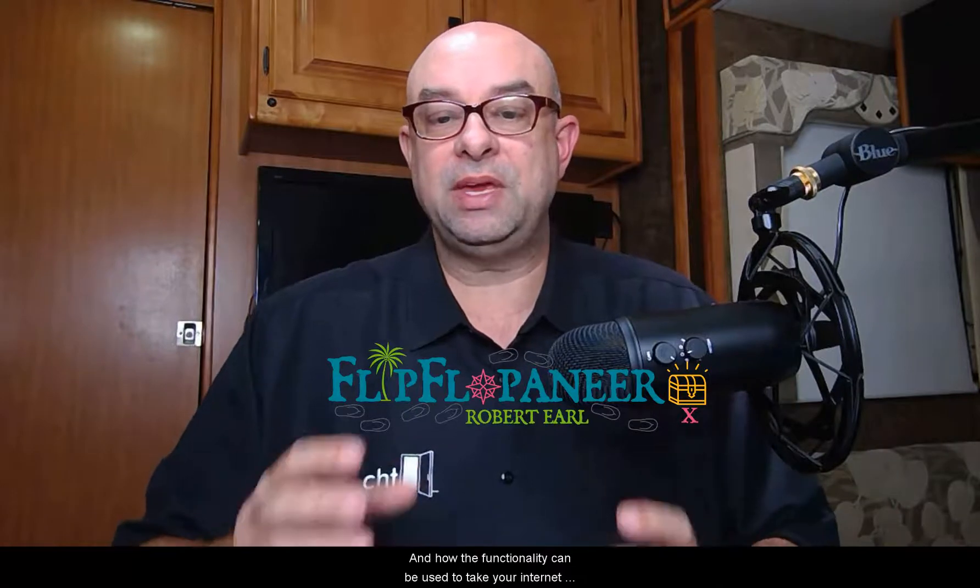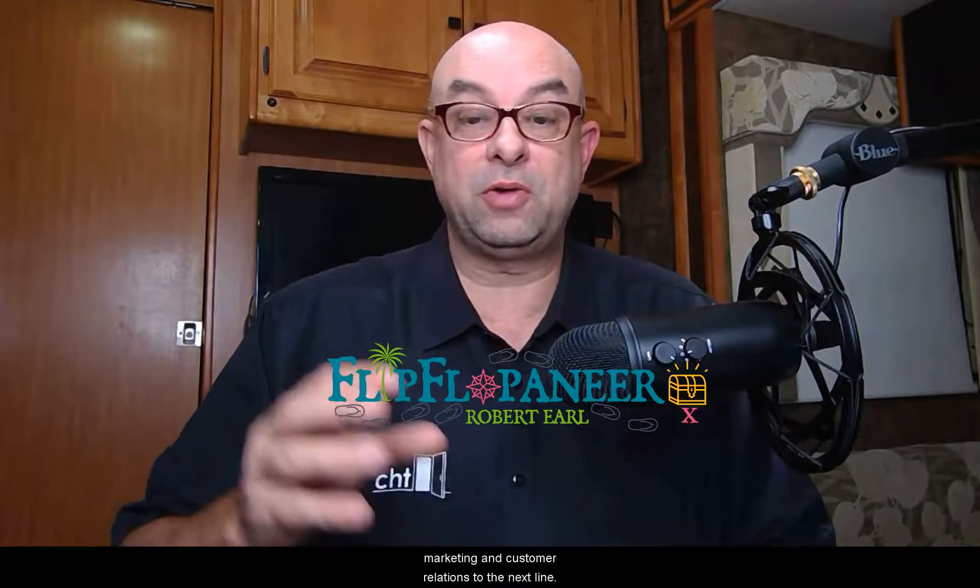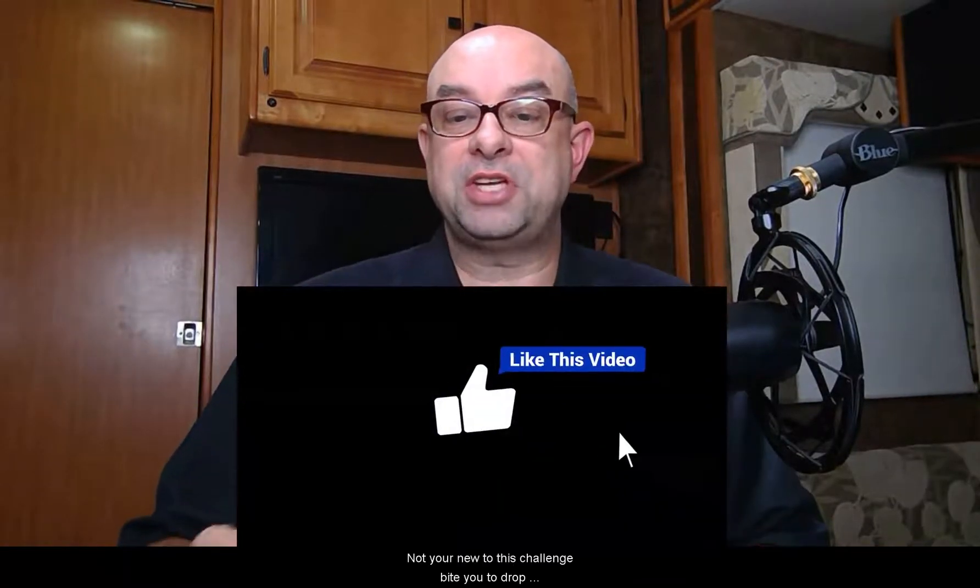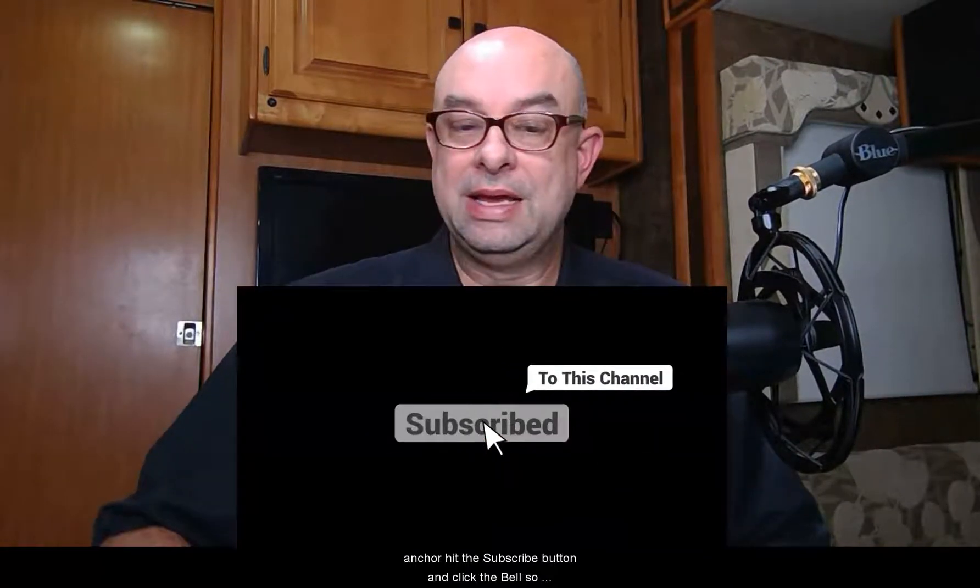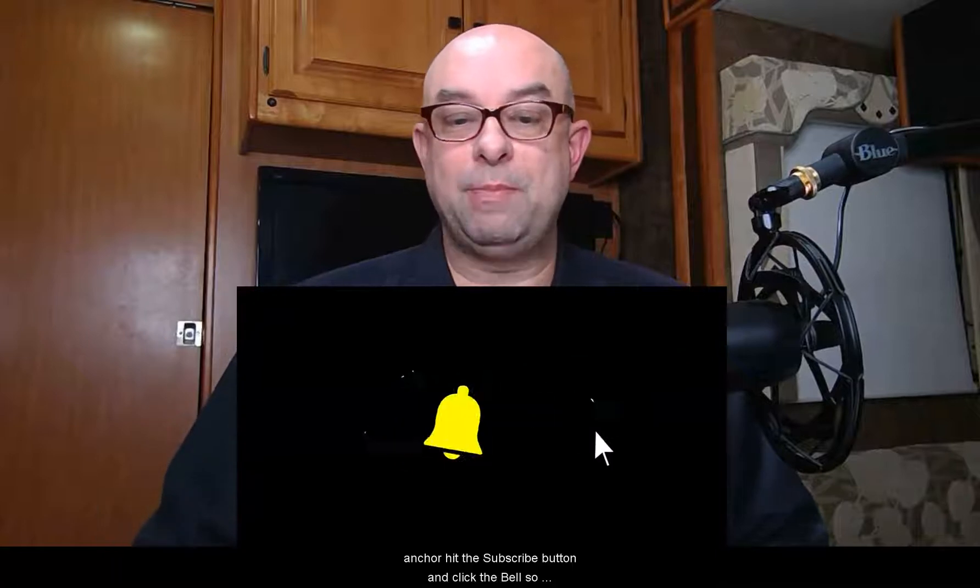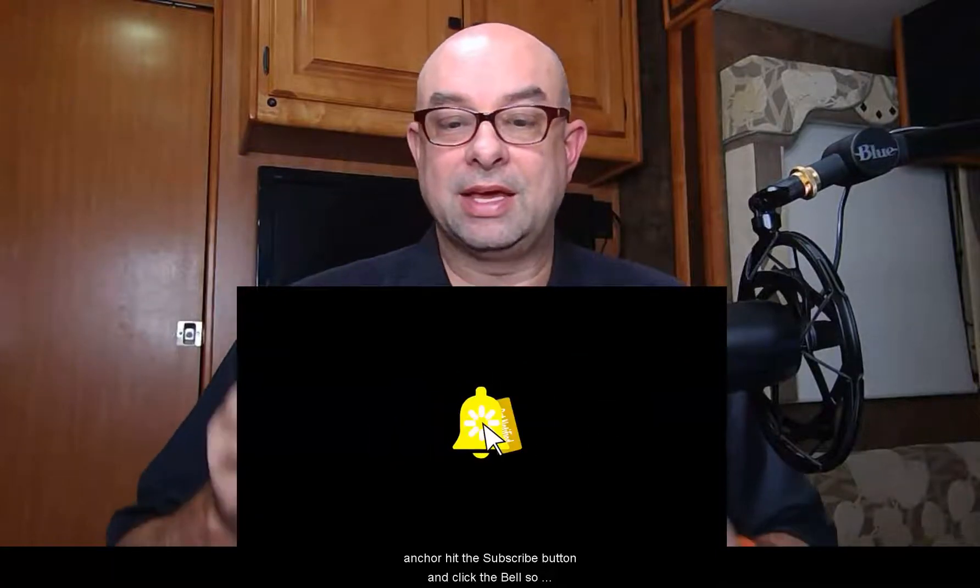And how the functionality can be used to take your internet marketing and customer relations to the next level. Now if you're new to this channel, I invite you to drop anchor, hit the subscribe button and click the bell so that you don't miss out on future episodes.